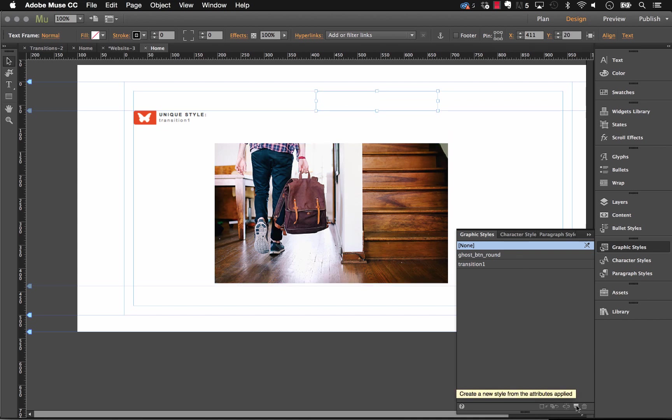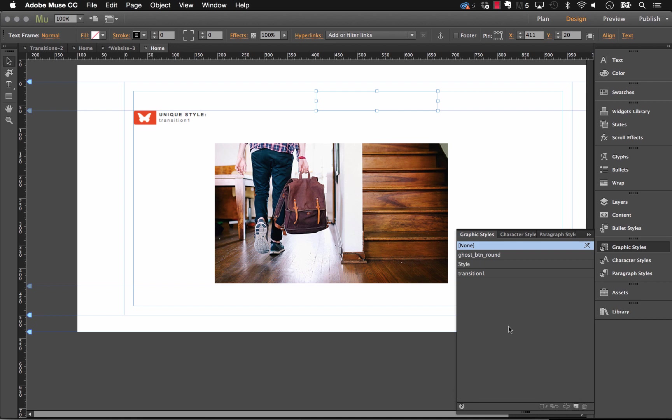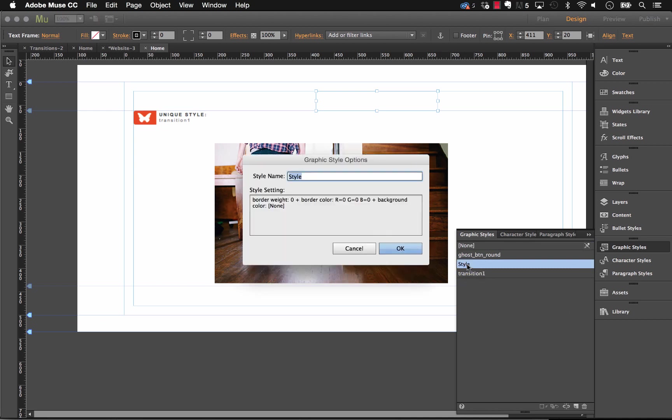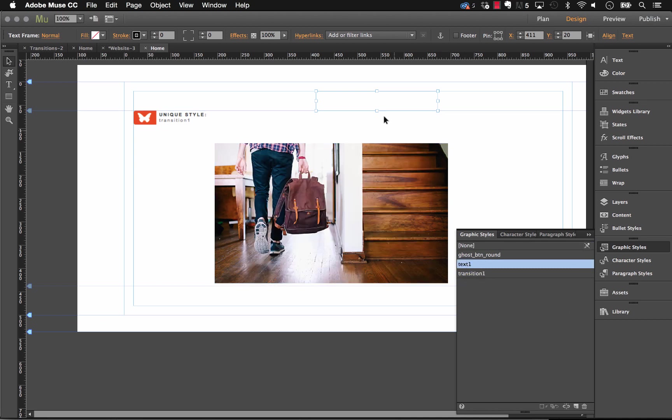So I'm going to create a graphic style in this sense because what I'm going to do is change the transparency of this element. Now, one thing that's really important to remember is if you're changing something like transparency, it's typically a graphic style. If you're changing something like the font size or the font leading, for example, that would be a character style. So you can use either one. So let's create a new graphic style here, and I'm going to call this text one and click OK.